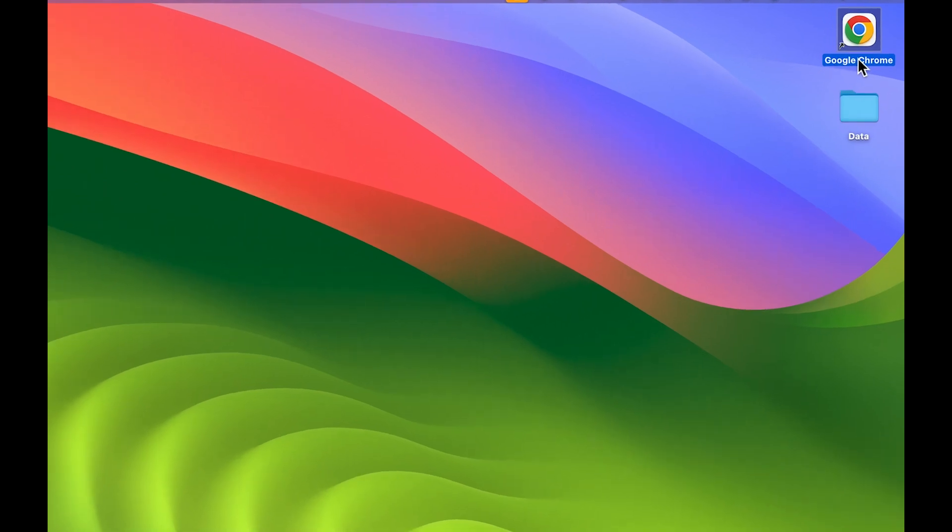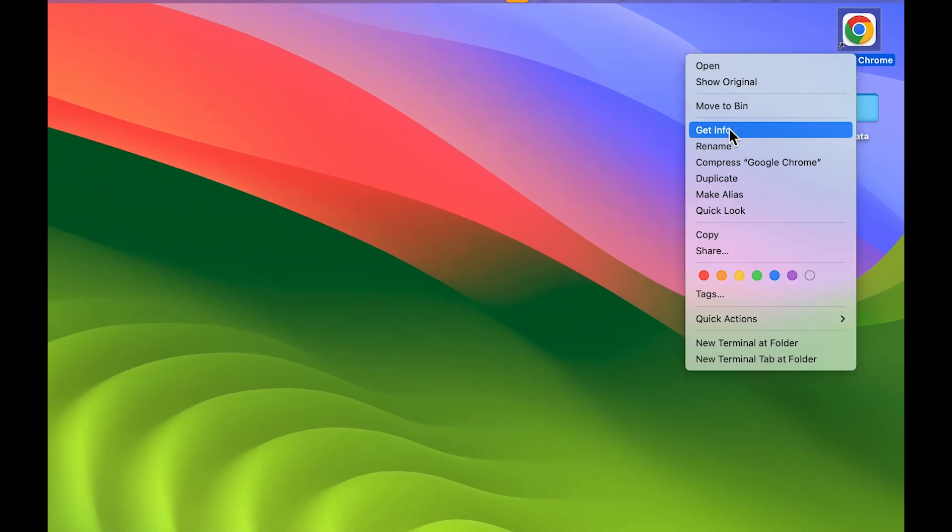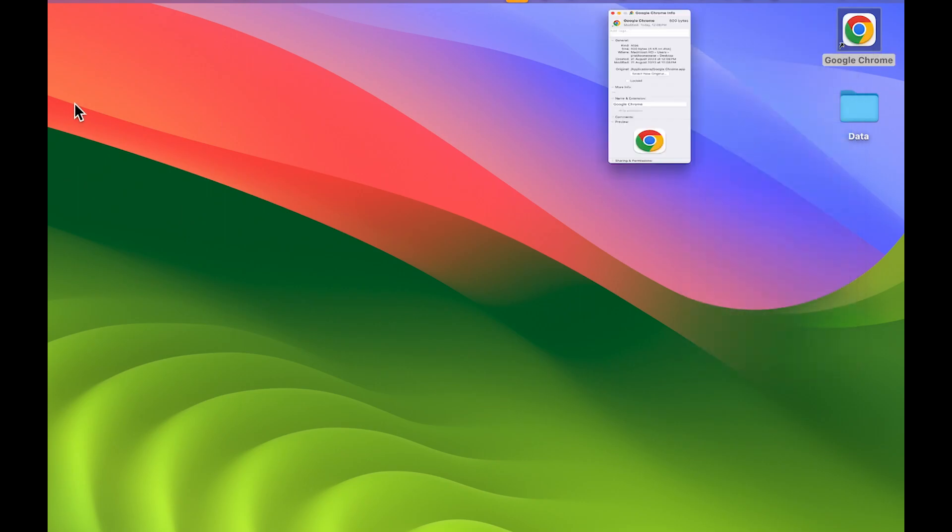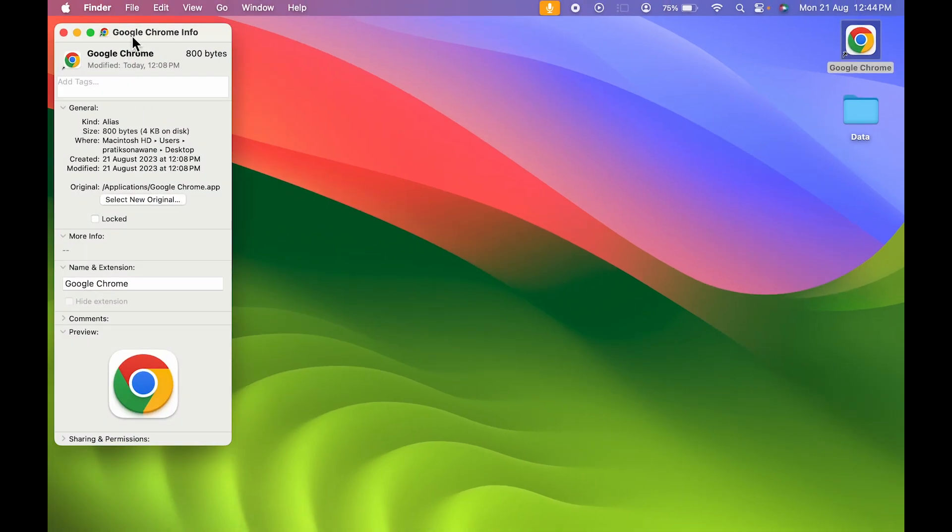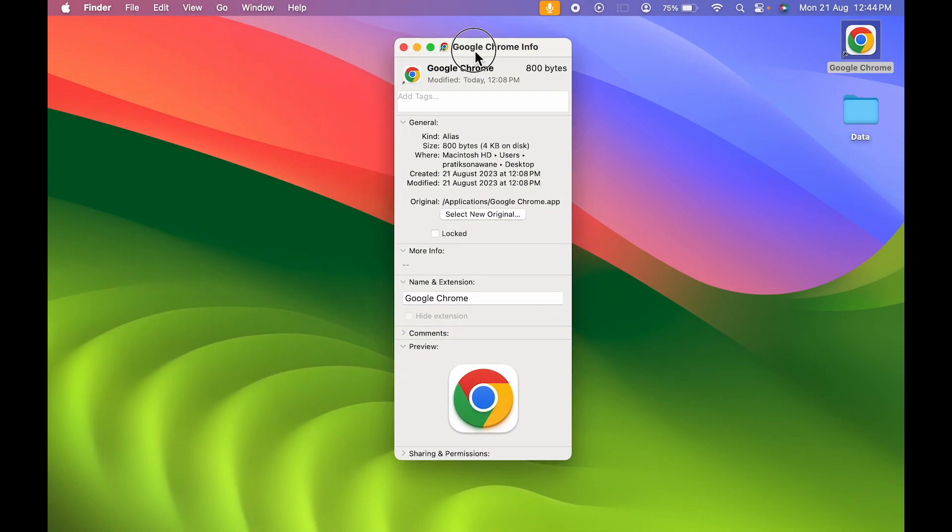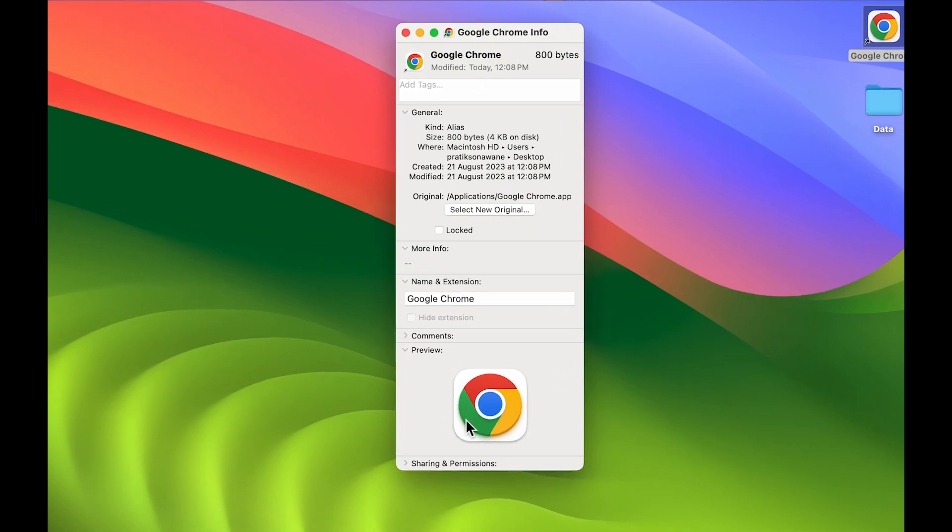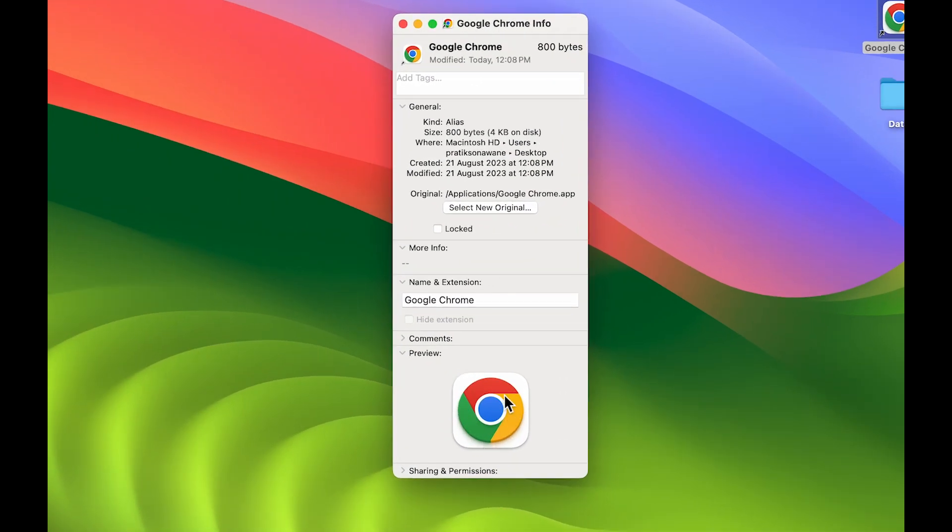Then right-click and select Get Info. The information page will appear. You can check out the current icon, which is this one, and there are some basic details related to the application.